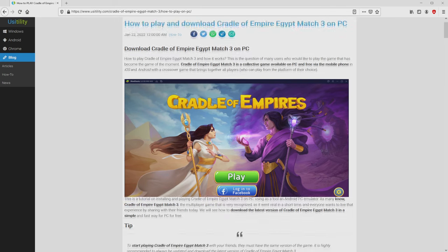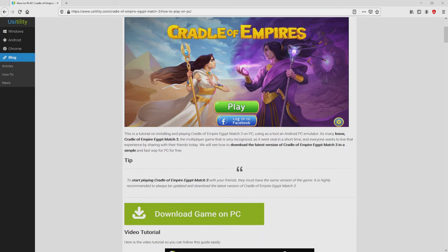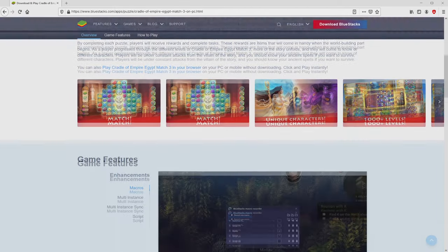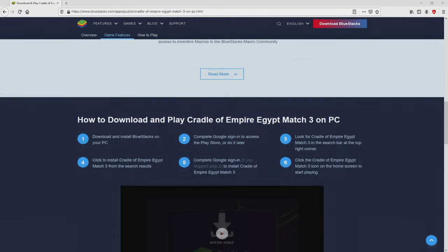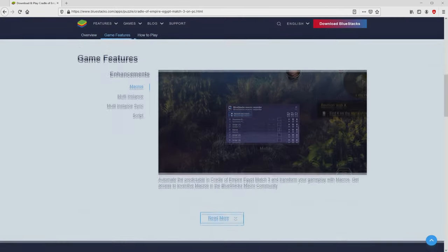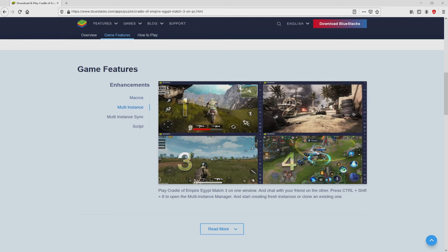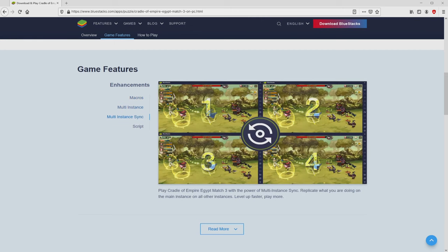We scroll down a bit and click on the download game on PC button. Once clicking on the link, we get to the website of Bluestacks. No panic, it is only the Android emulator that we are going to use to enjoy the game Cradle of Empire Egypt Match 3 on the PC.